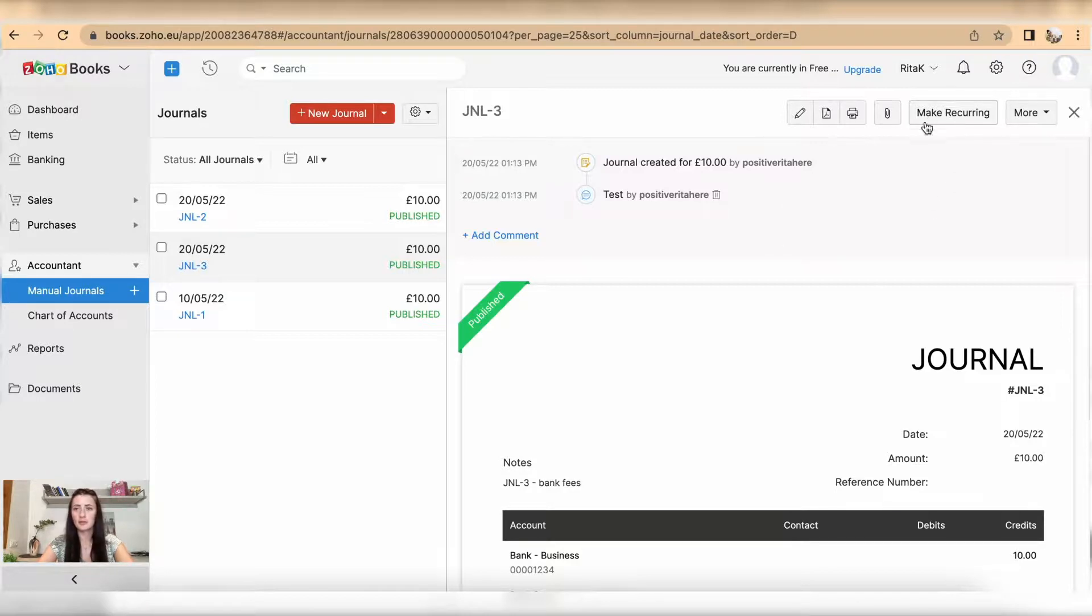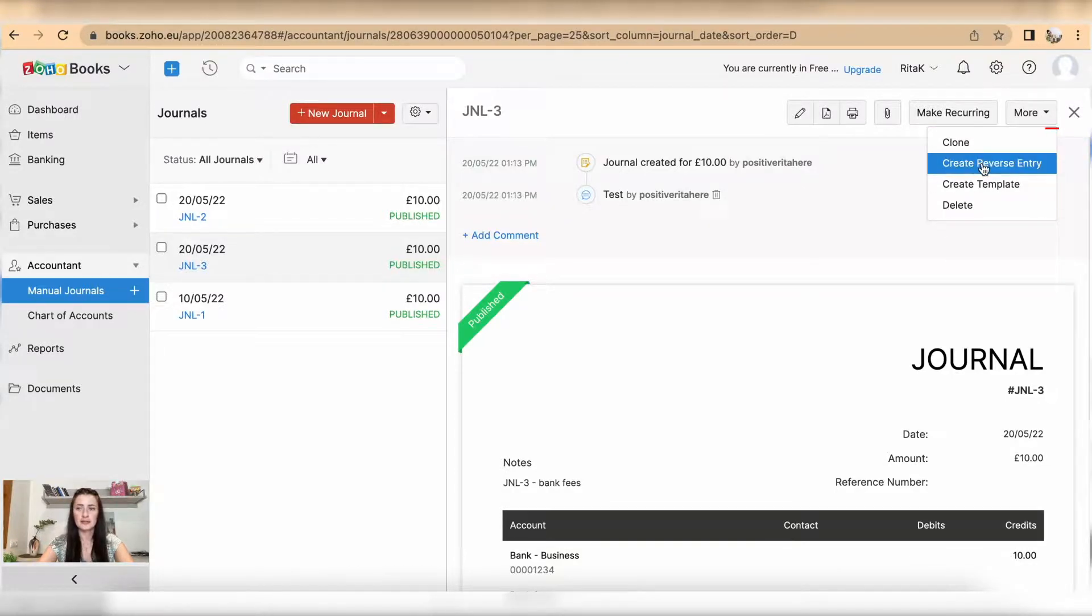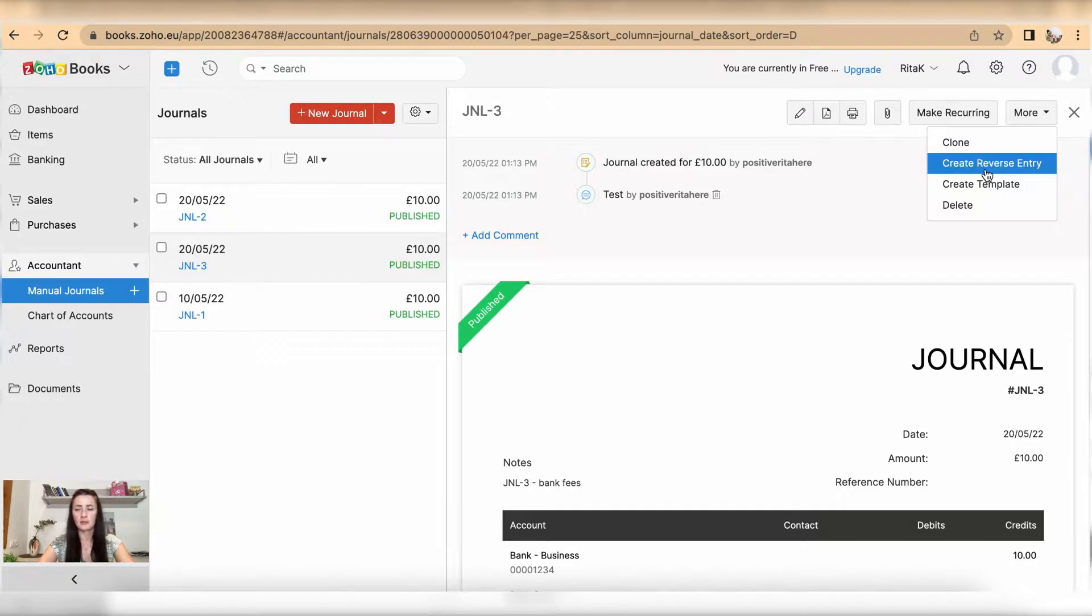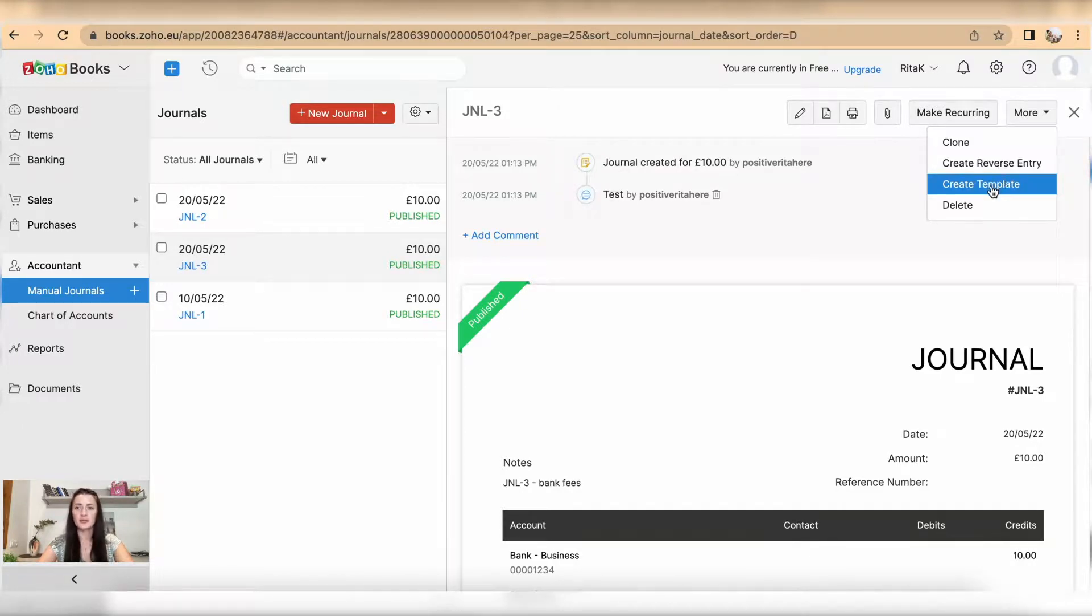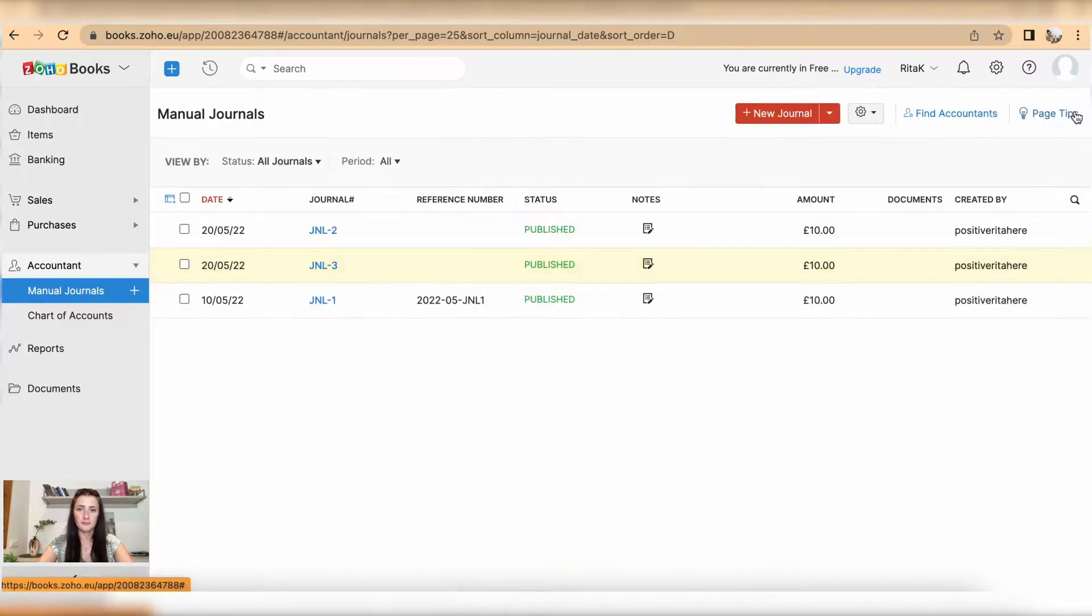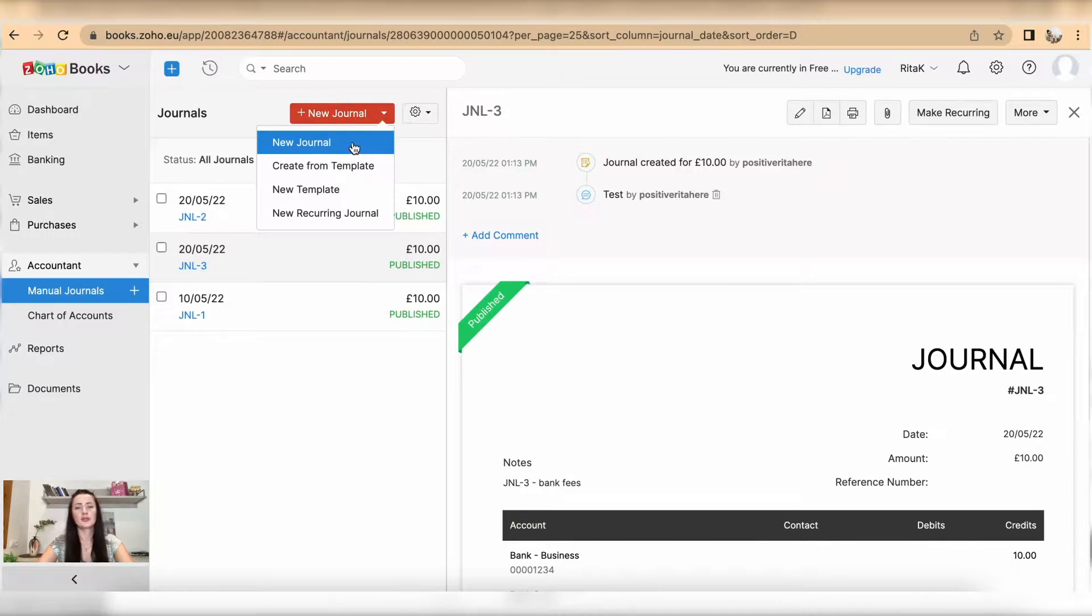Under more options, we have the option to clone this journal, create a reverse entry if for example this shouldn't be posted - it will reverse what's been posted. We can create a template out of it, and also we can delete it.